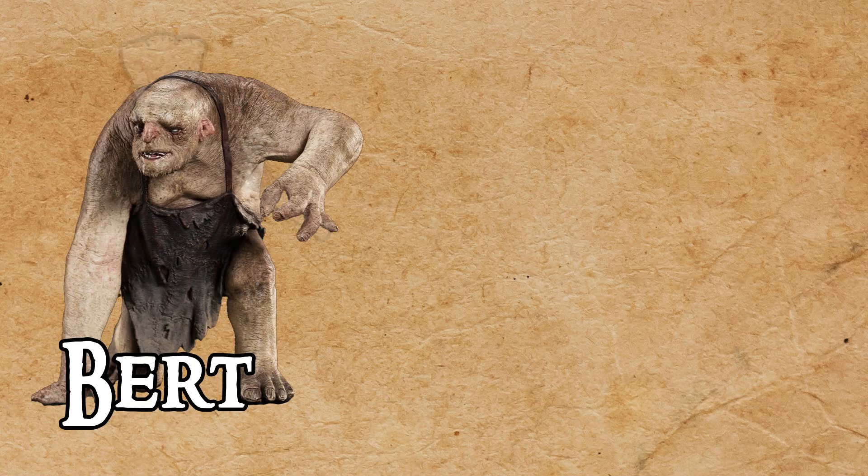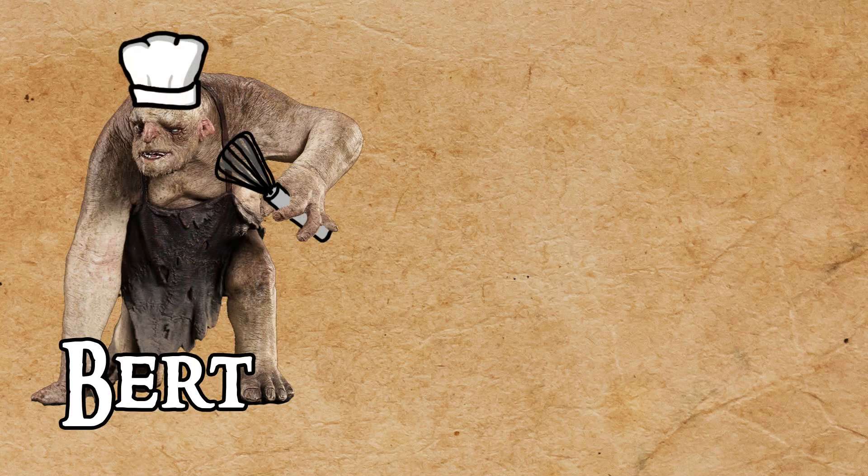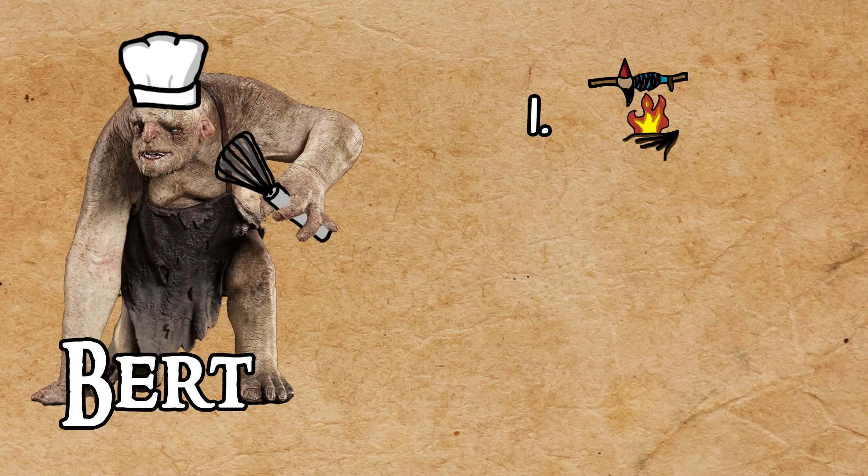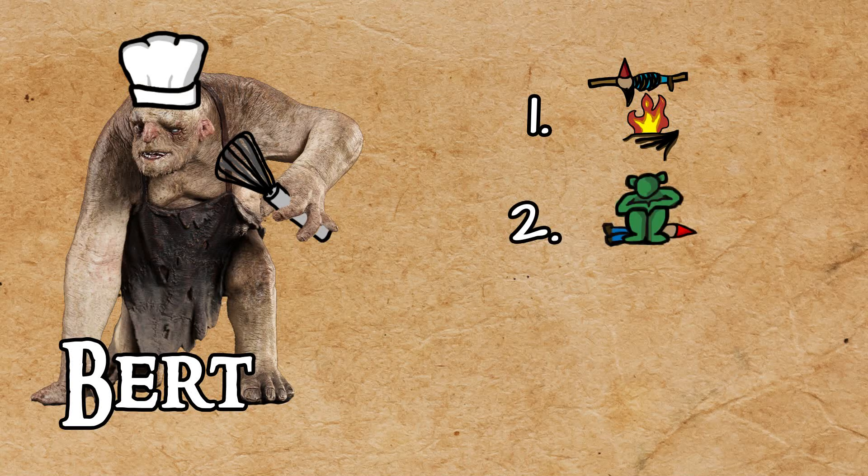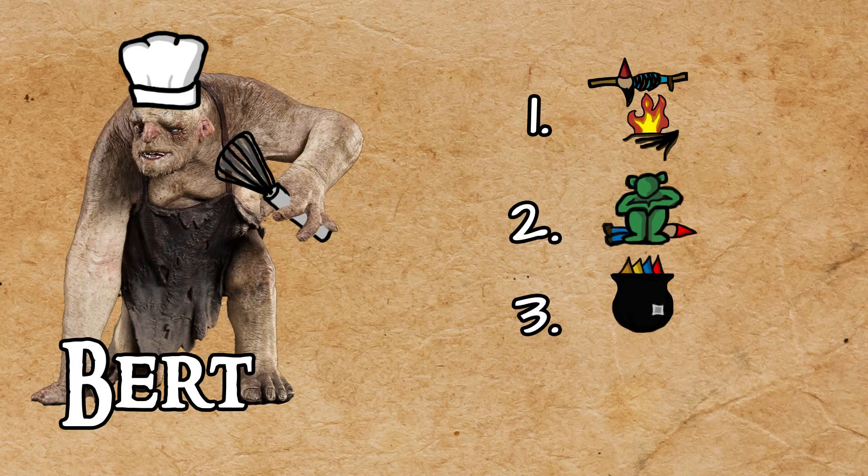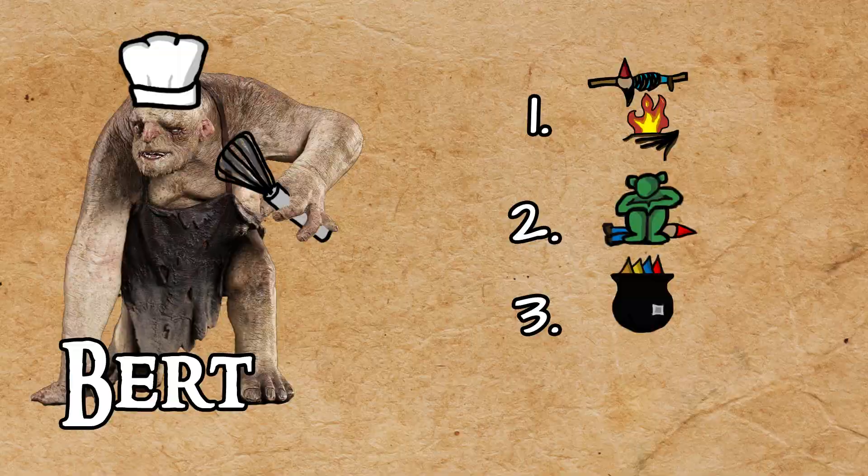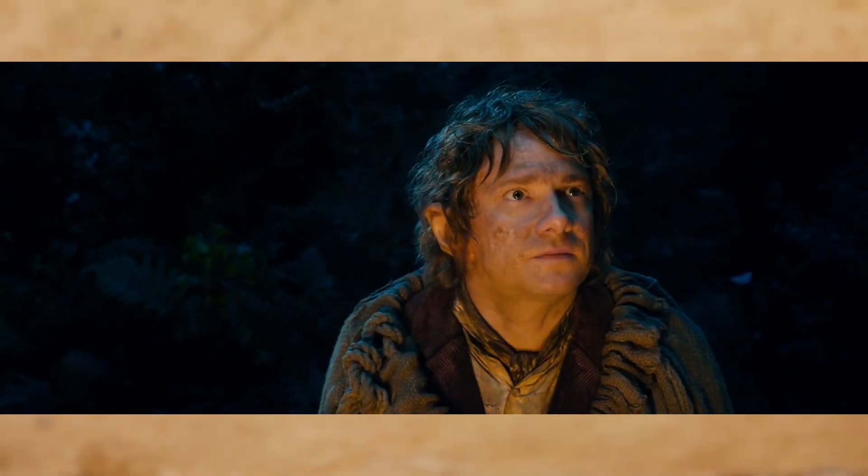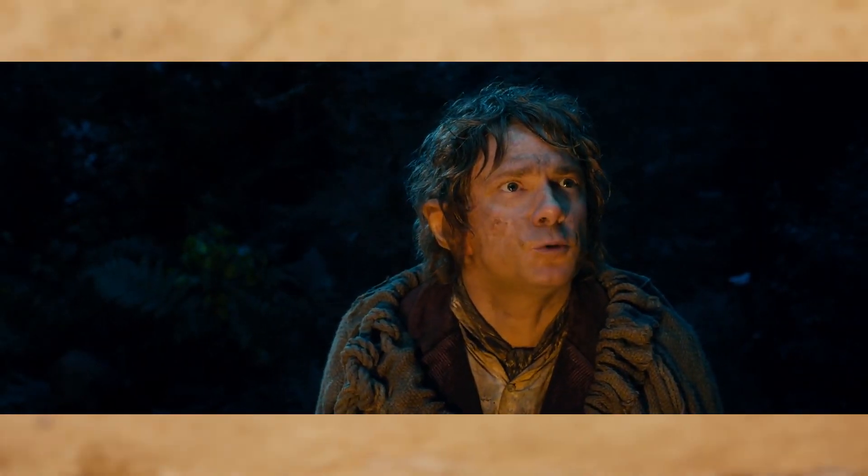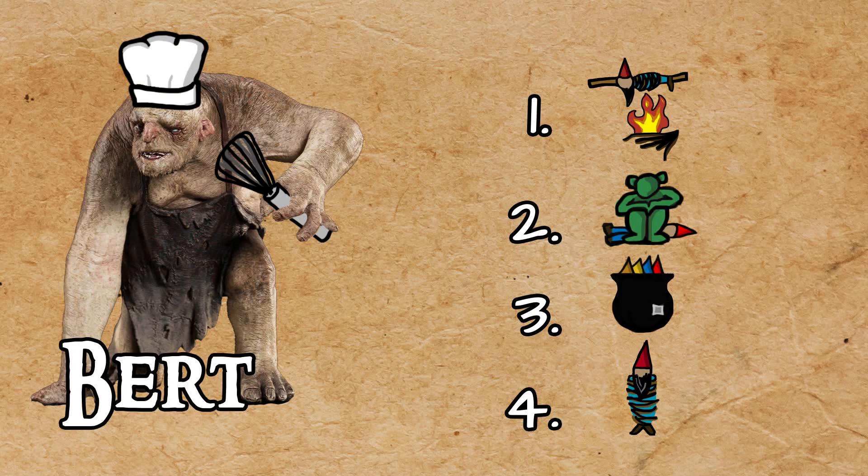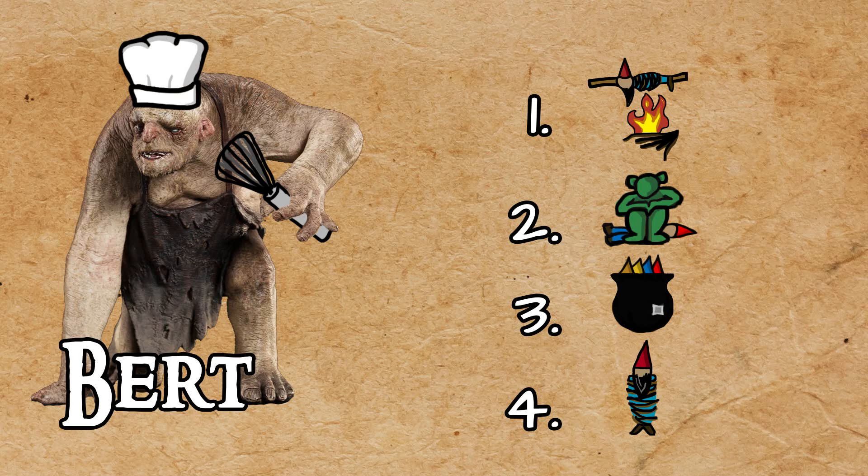First up is Bert, the cook of the group. Number one for him is roasted dwarf. Number two is jelly. Number three is boiling them, because of problems with this group of dwarves. He's got worms in his tubes. Leaving them uncooked is his least favorite option.